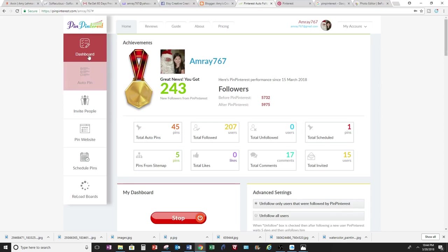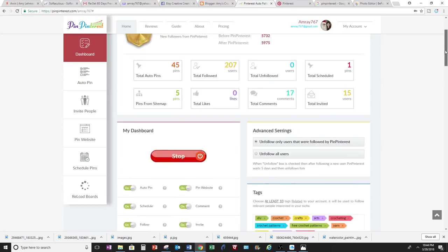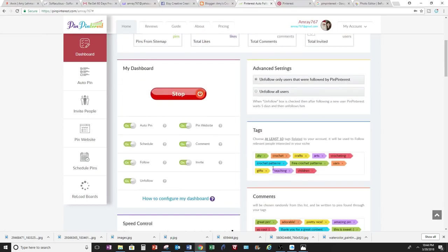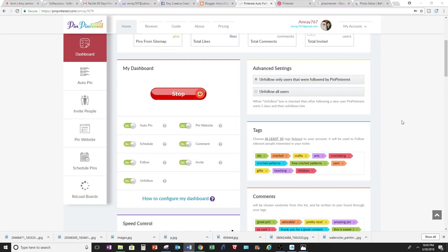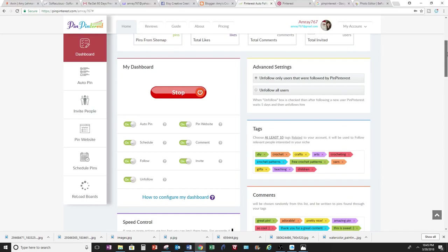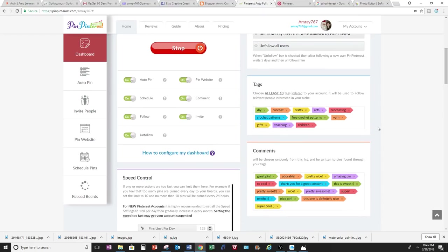So you go to Dashboard, and to get started you want to set up your tags. When you set up your tags, Pin Pinterest is going to help you follow the people that like these tags. So my blog or my content is about crochet, so I'm going to type in crochet-related content or tags here.